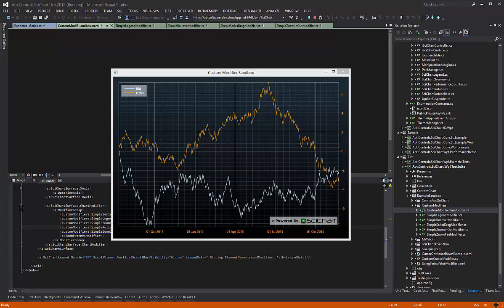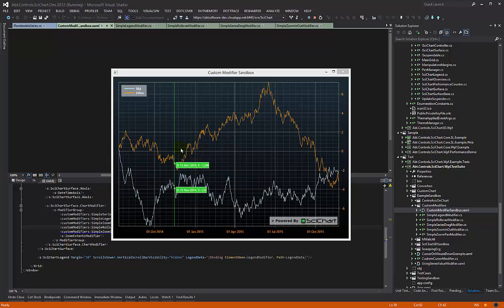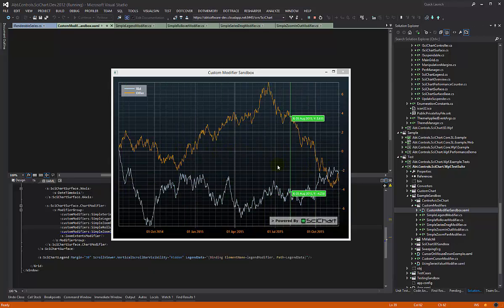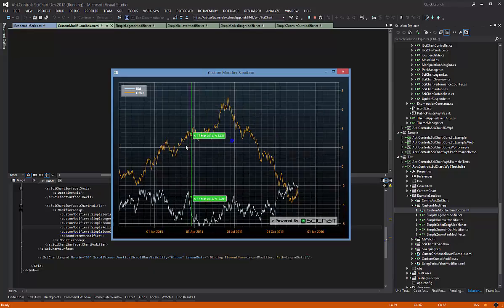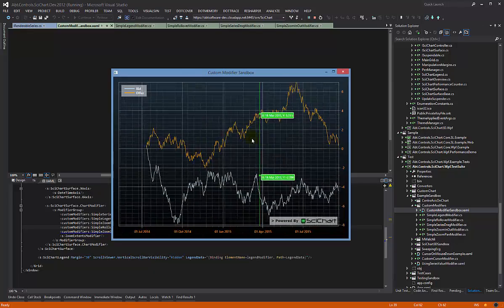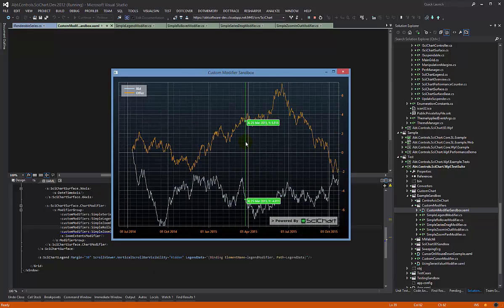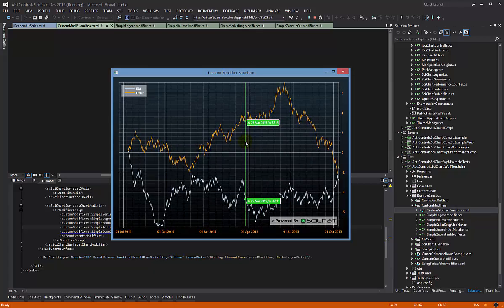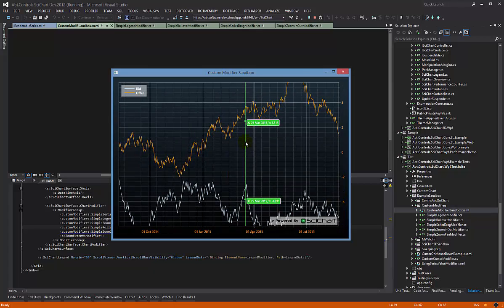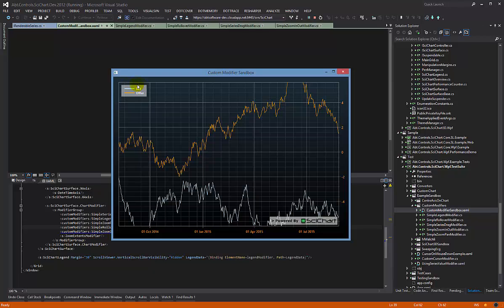This is the fourth video in a series on creating custom chart modifiers. In previous videos, we've shown you how we created code to implement a simple rollover modifier, to implement zooming and panning with the mouse, zooming with the keyboard, and now what we're going to do is show you how you make a legend control using the chart modifier API.